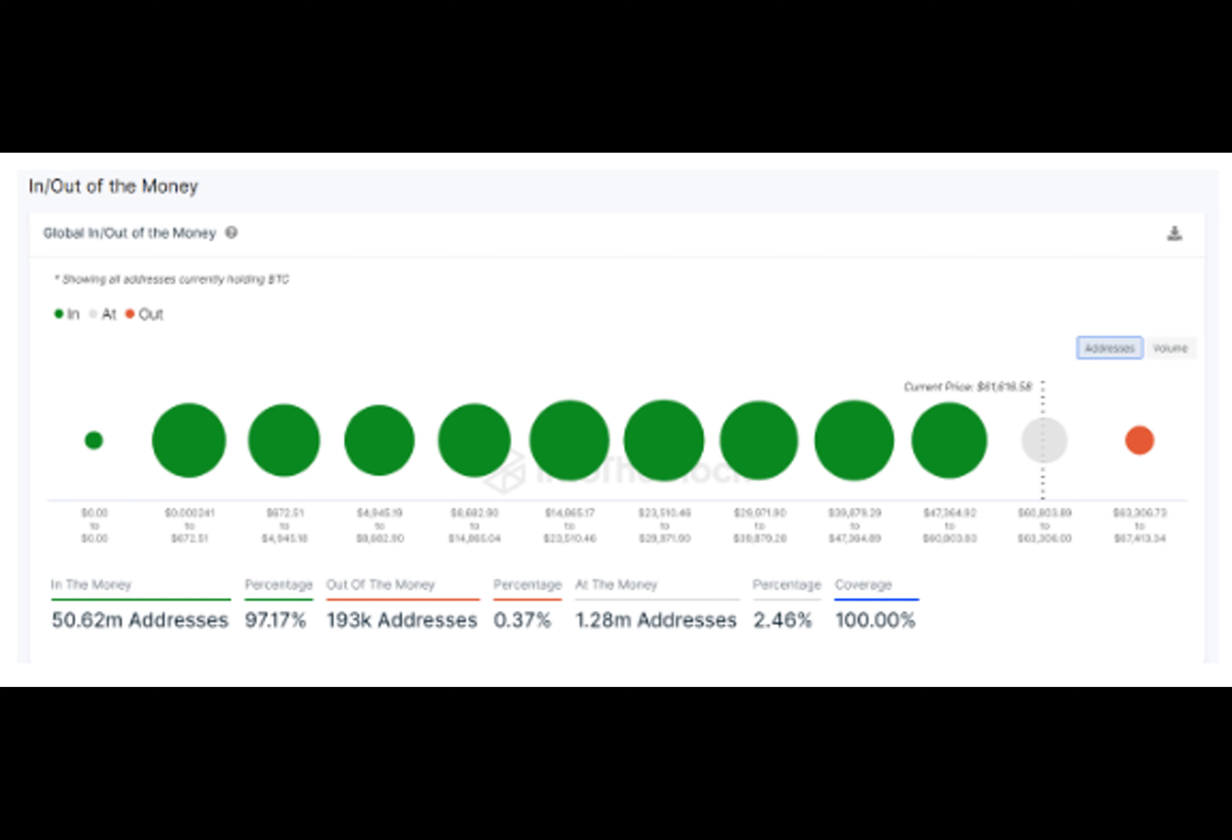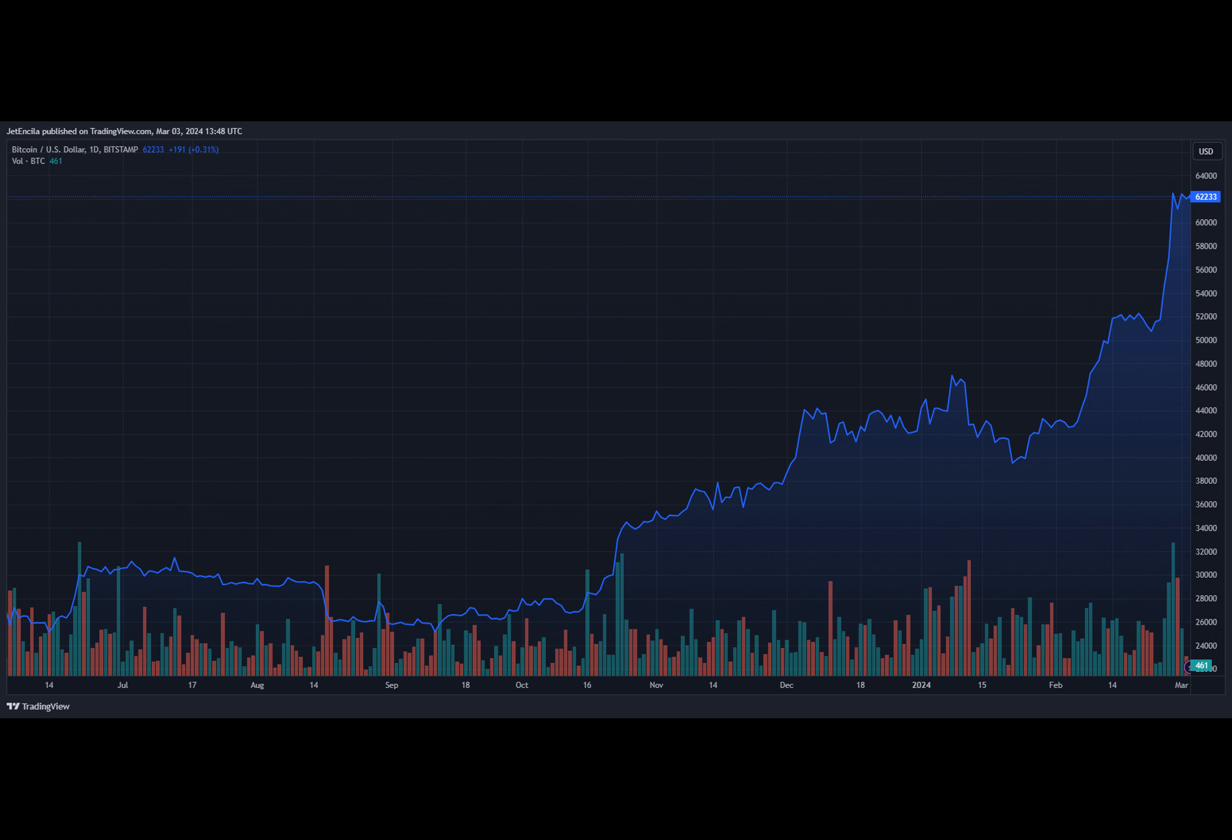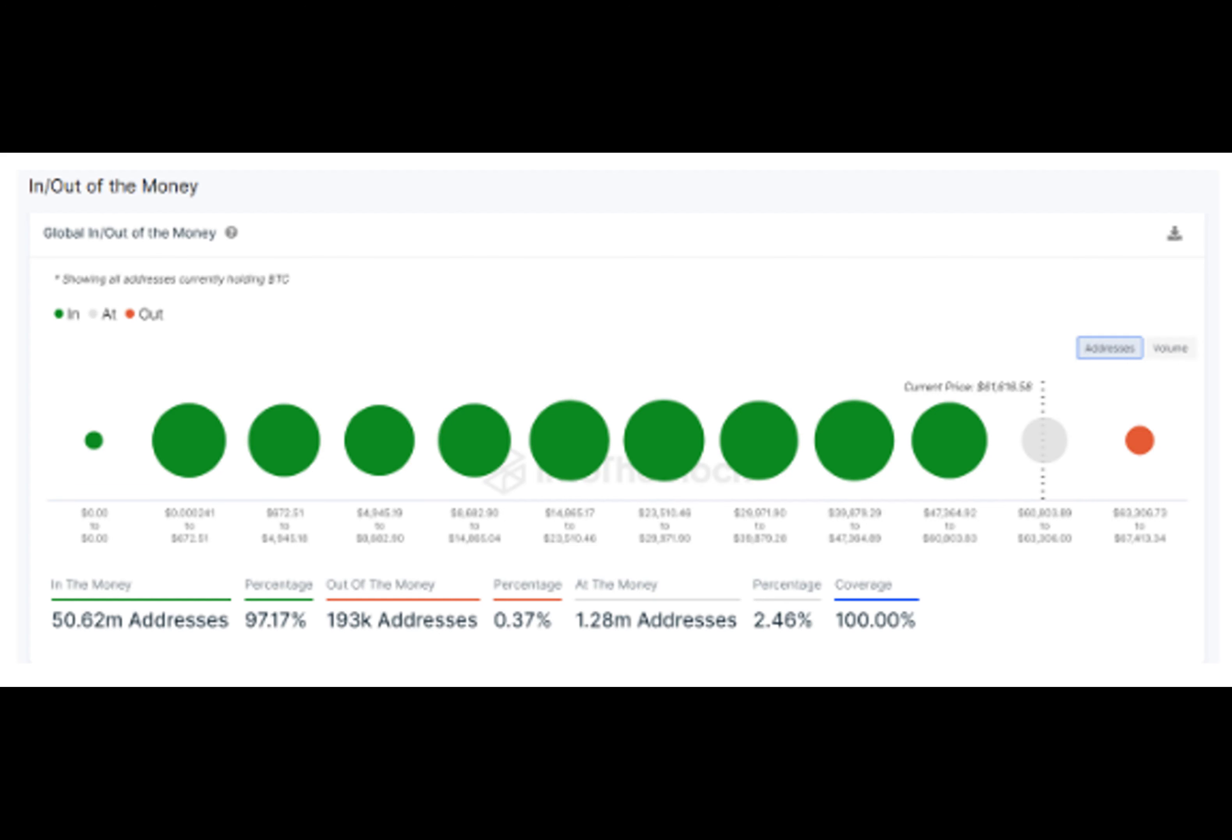The price surge can be attributed to increased mainstream adoption in the traditional investing world, spearheaded by spot Bitcoin ETFs. This, in turn, has ushered in a new wave and upholding mentality. In February, 69,244 BTC, worth over $3.6 billion, were withdrawn from crypto exchanges.